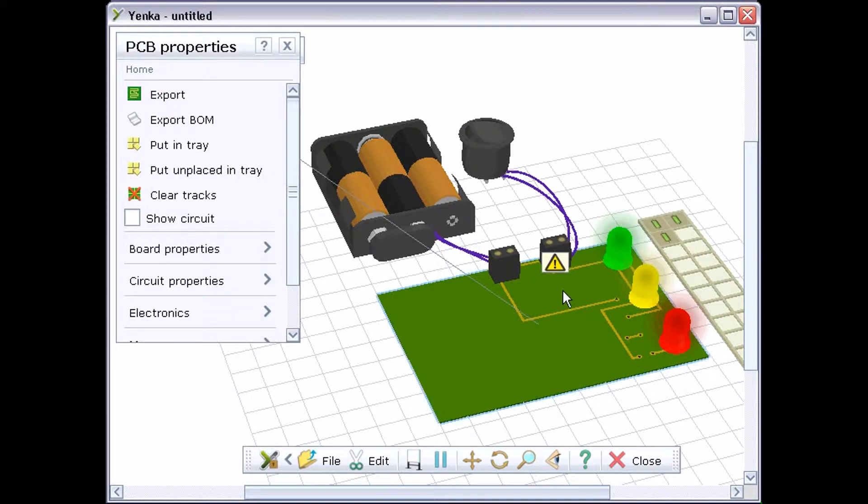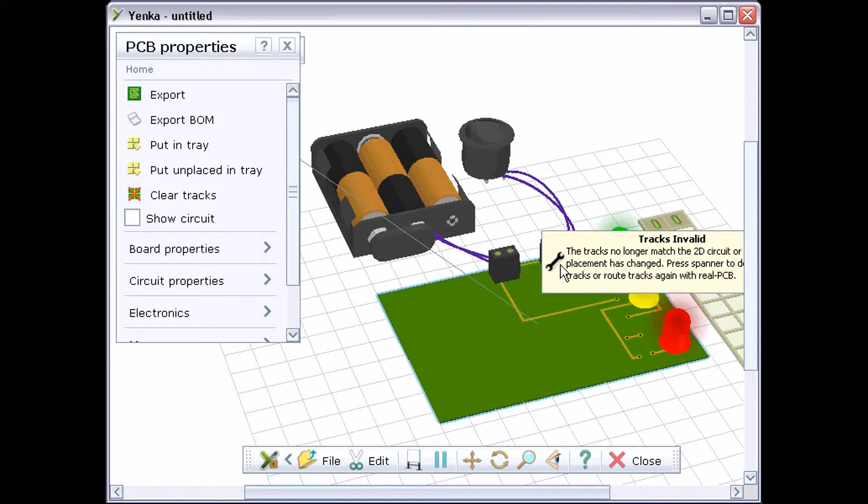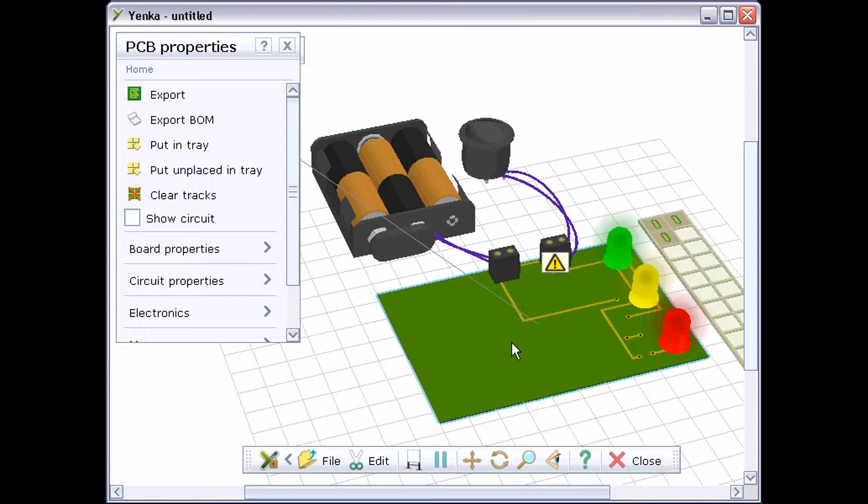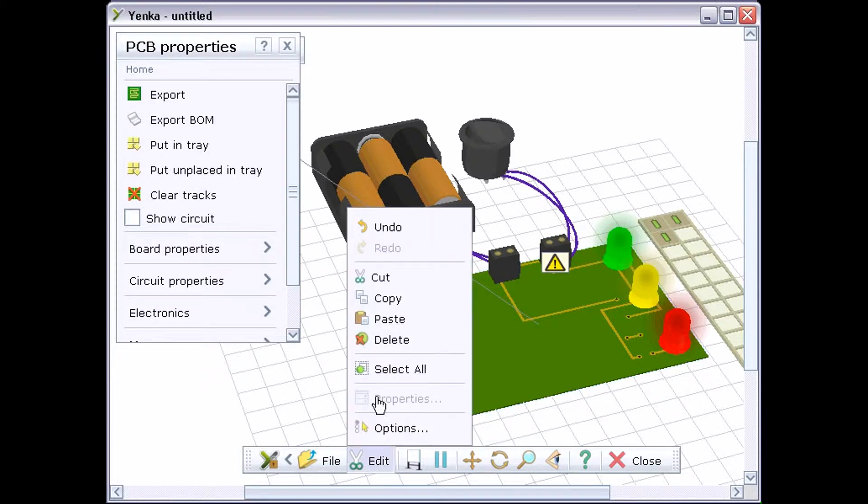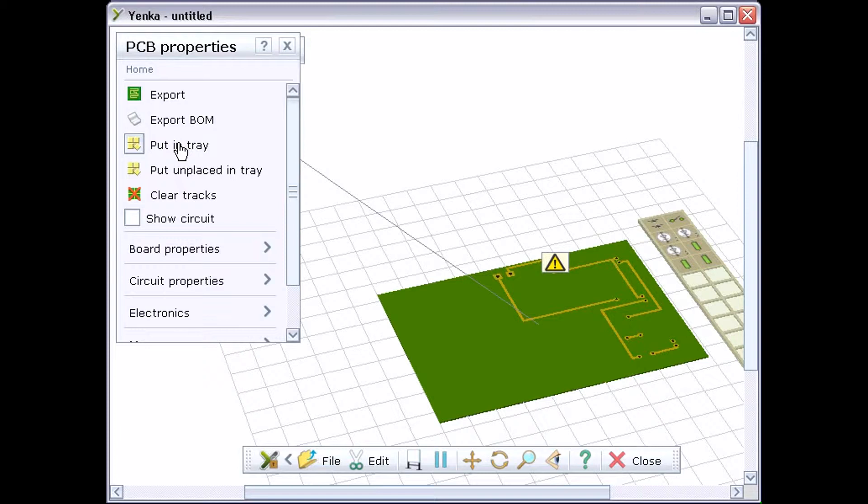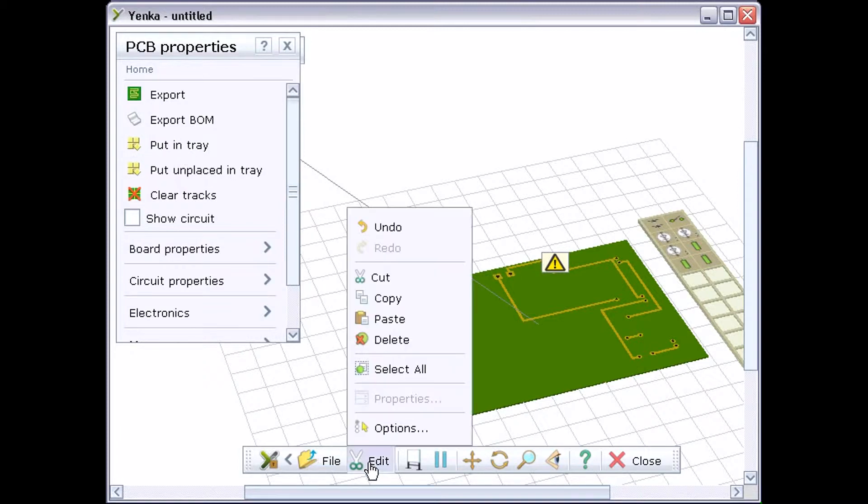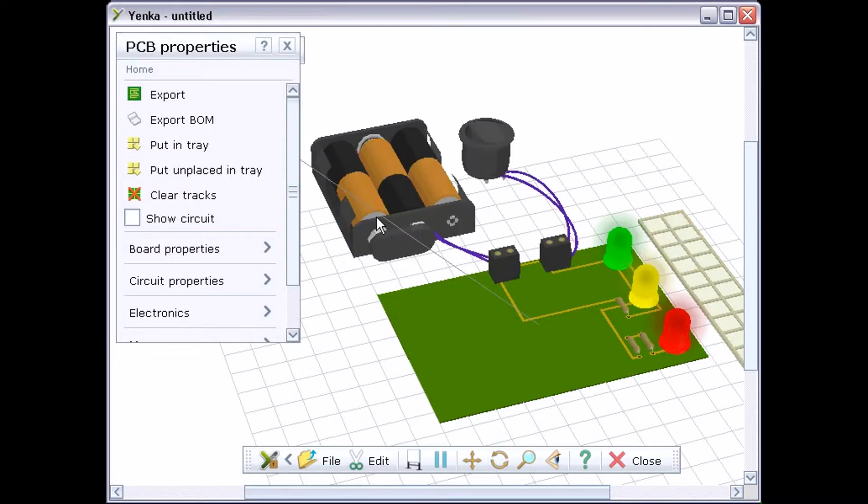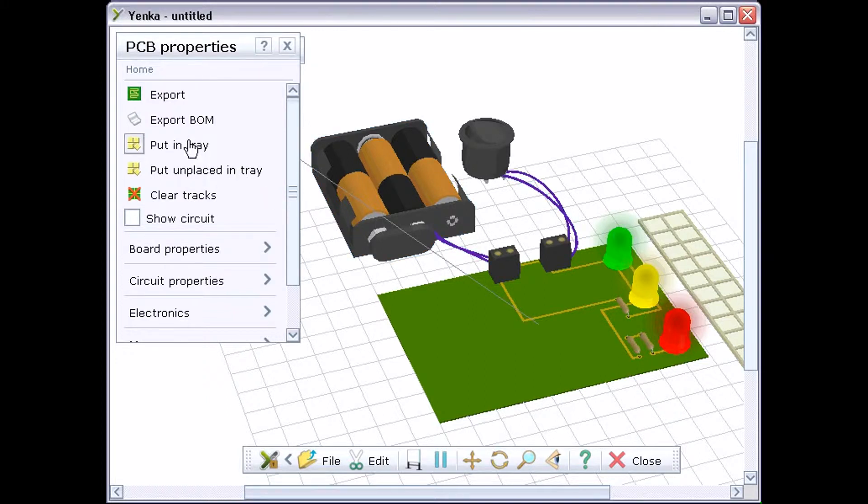You can also use the properties pane to return all of the components to the parts tray, or to return just the unplaced components. Unplaced components are those which you've not manually positioned or moved yourself, the ones that Real PCB placed automatically for you.